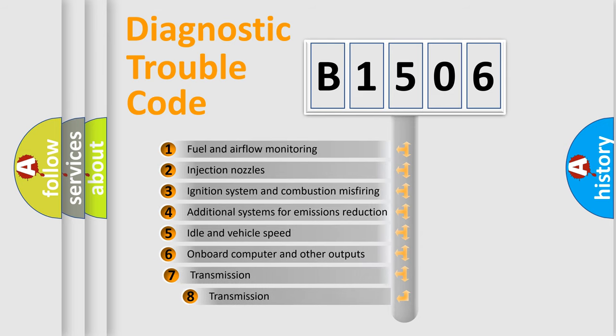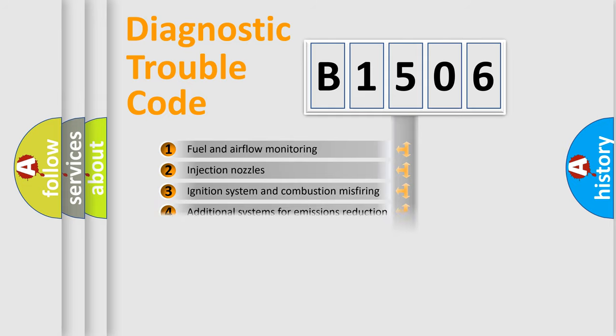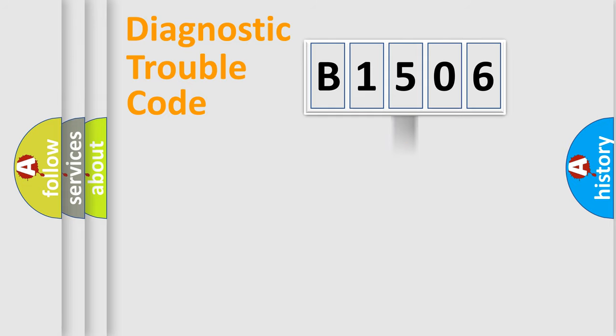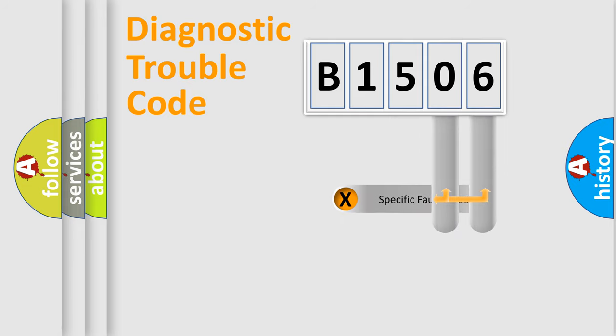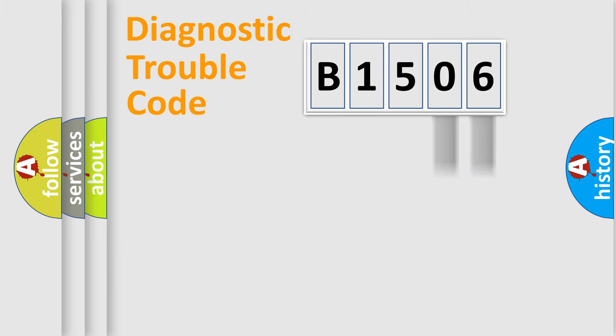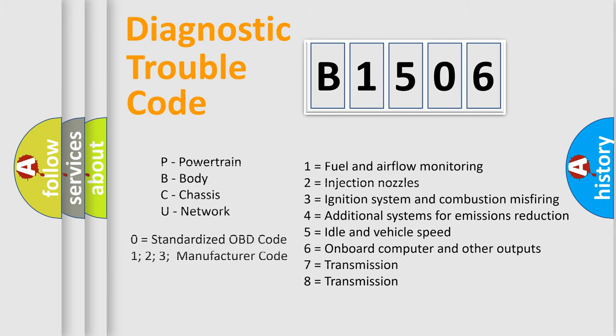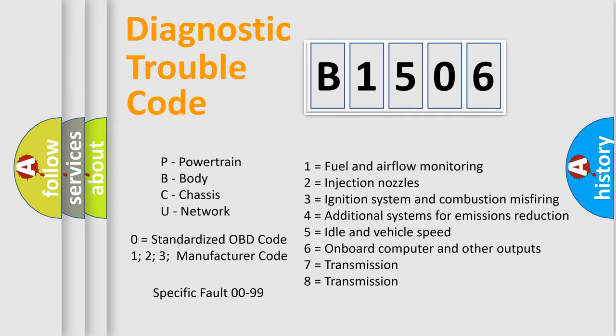The third character specifies a subset of errors. The distribution shown is valid only for the standardized DTC code. Only the last two characters define the specific fault of the group. Let's not forget that such a division is valid only if the other character code is expressed by the number zero.